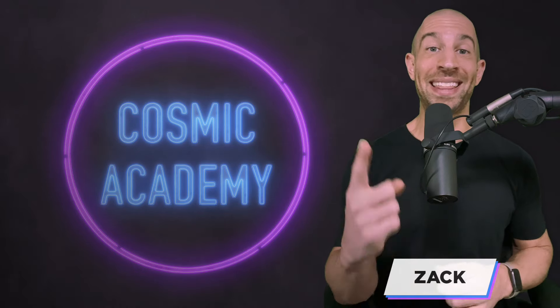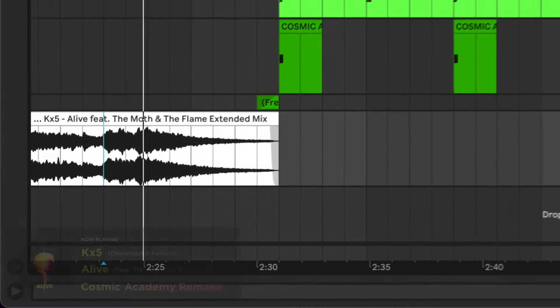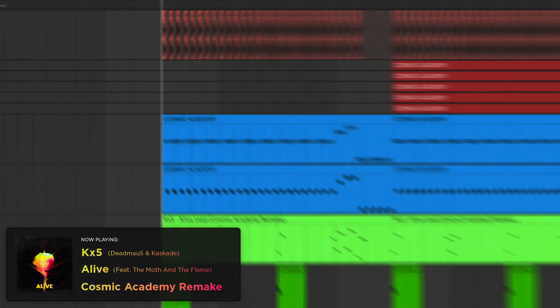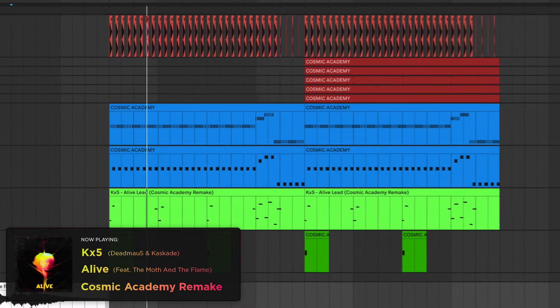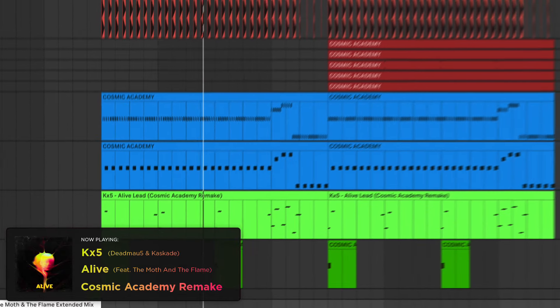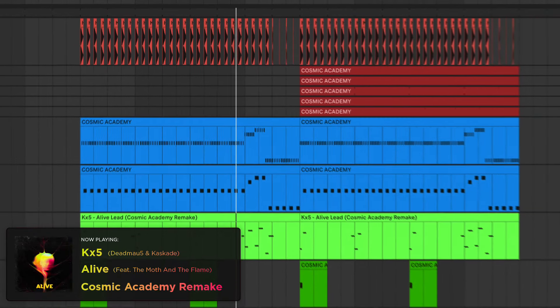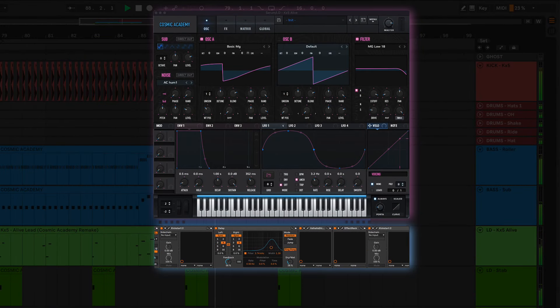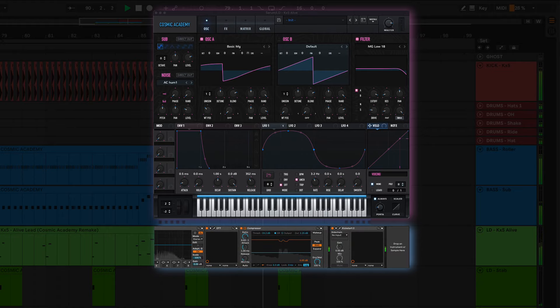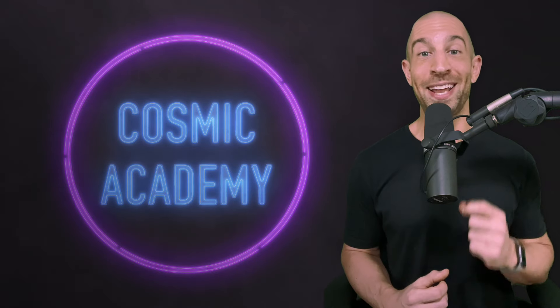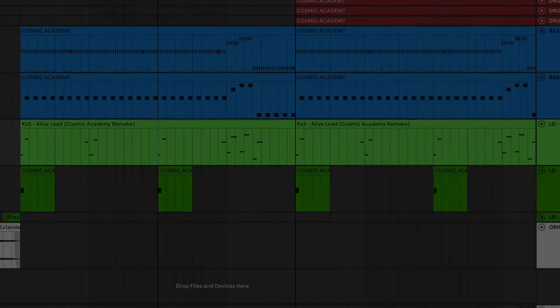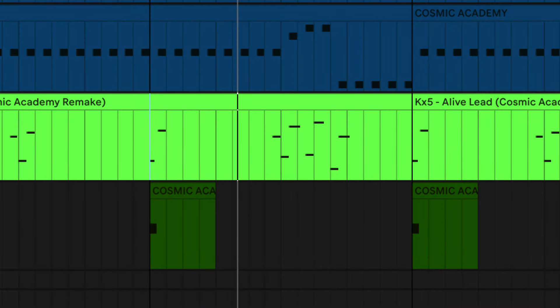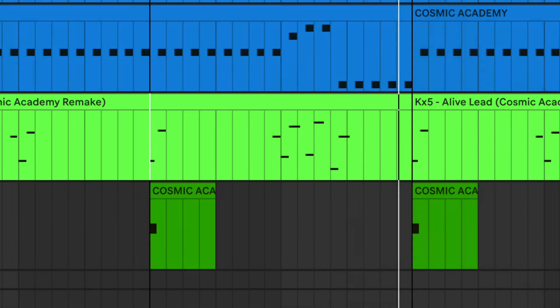Welcome back to another remake. This is what we're working on. This lead is sick. There's so many different uses for it, so what I recommend, open up your serum, follow along with me, and let me show you how to make this. Before we get started, let me just play you this lead in solo so you can hear it. Now, let's get into it.